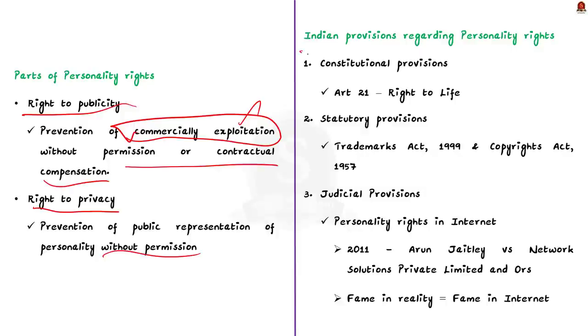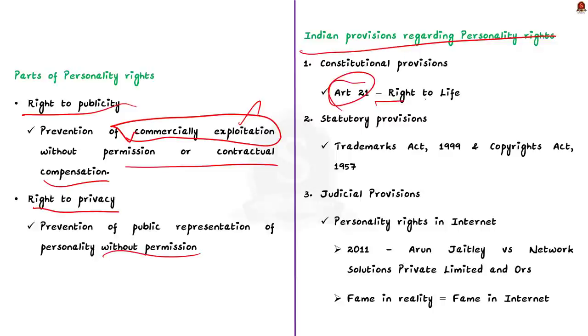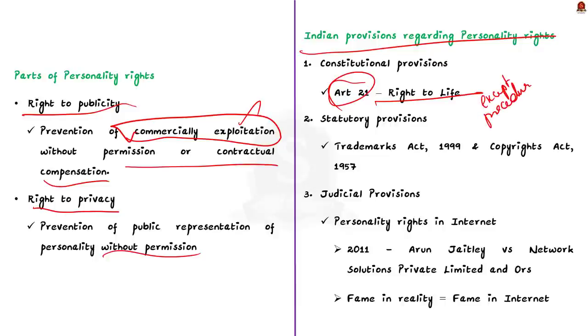Coming to Indian specific information, let us see how personality rights is protected in India. In India, right to privacy and the right to publicity are both protected by Article 21 of the Indian Constitution. Article 21 is right to life. It says that no person shall be deprived of his life or personal liberty except according to procedure established by law. Secondly, the statutory provisions that protect the personality rights include Trademarks Act 1999 and the Copyrights Act 1957.